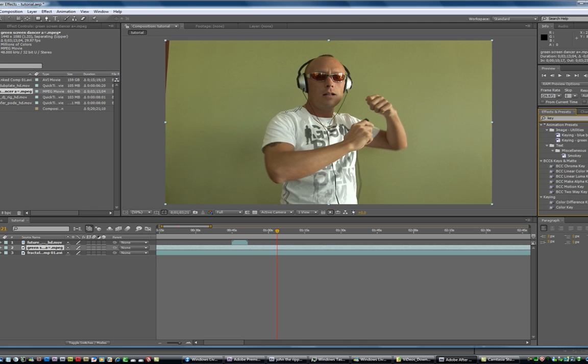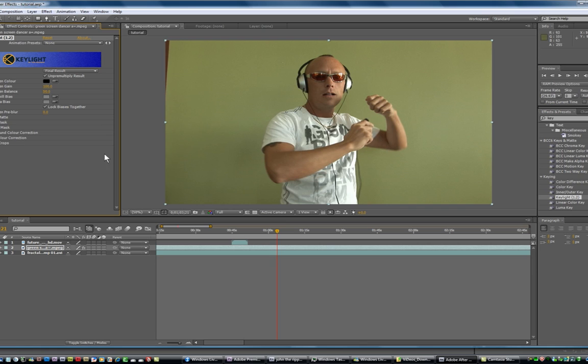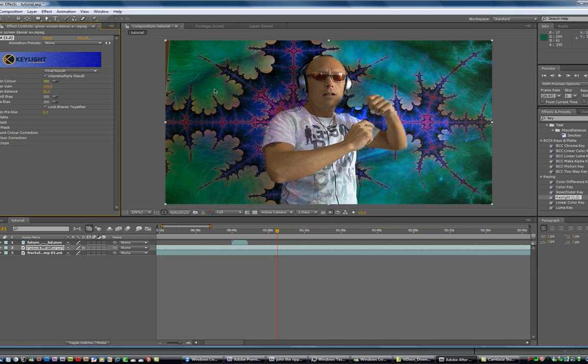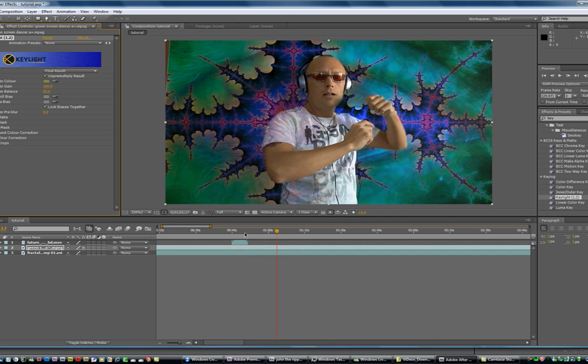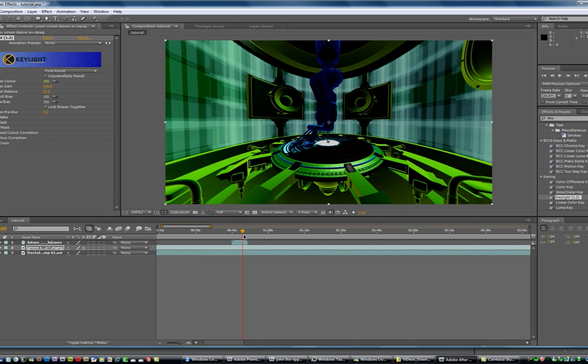And I'm going to go over to the effects presets here and type key and grab the key light and drag that onto the green screen. I'm going to go over here and select the green that I don't want and that eliminates the green.